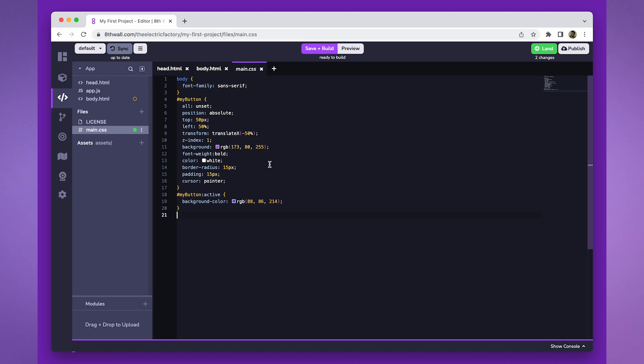Now, I'll add some more basic styling to the button to give a centered position, purple background, white bold text, and rounded corners.